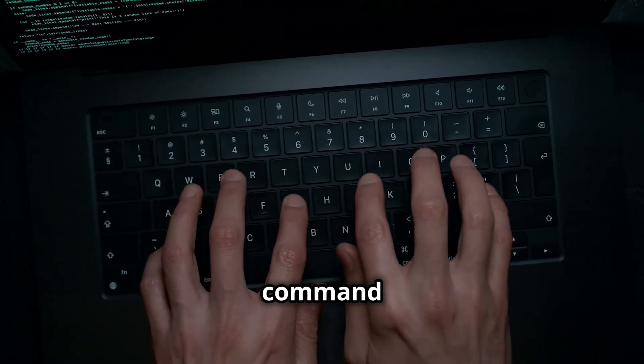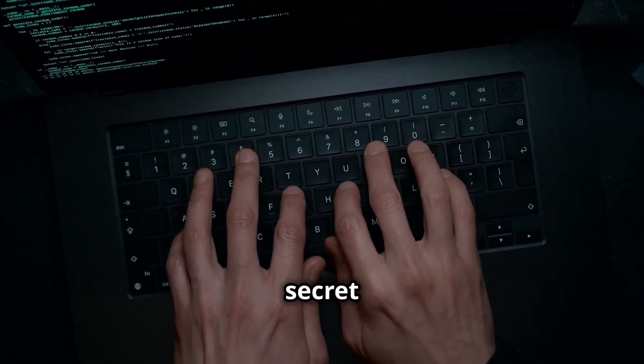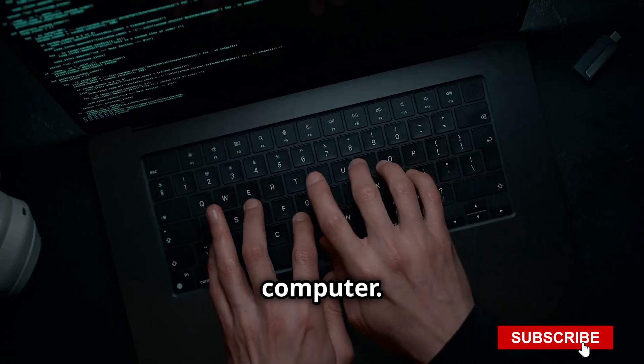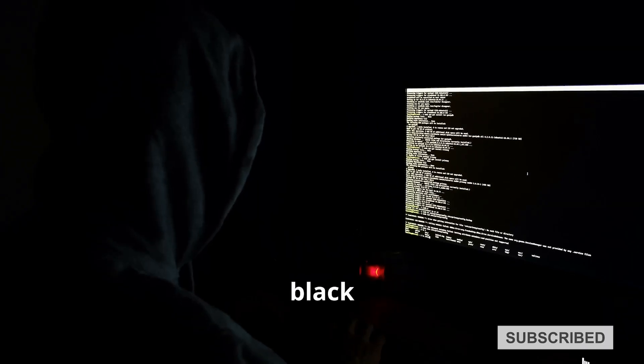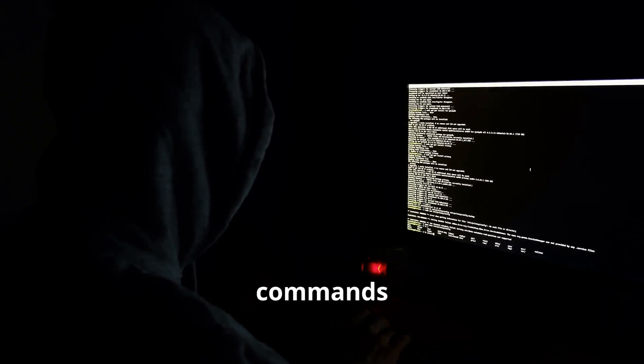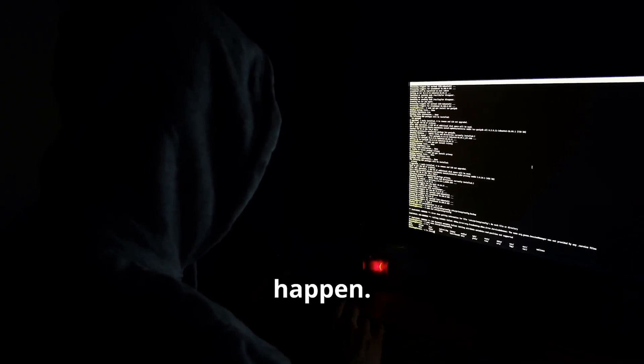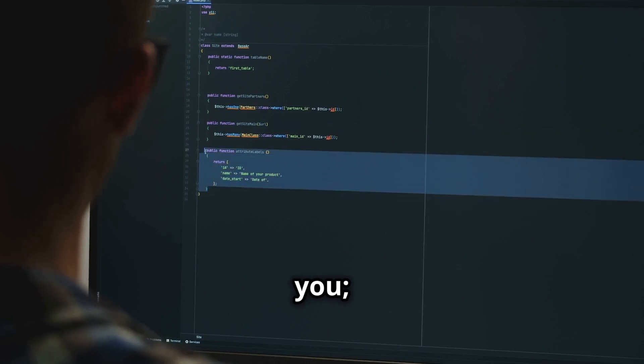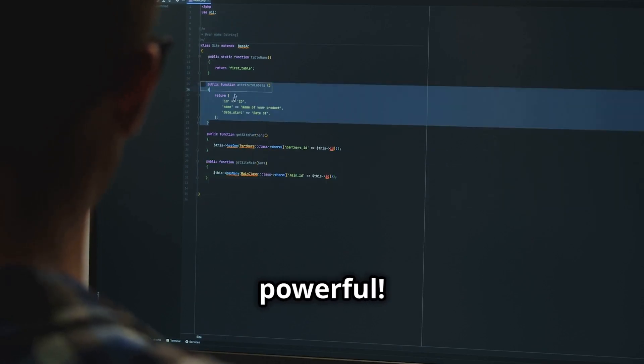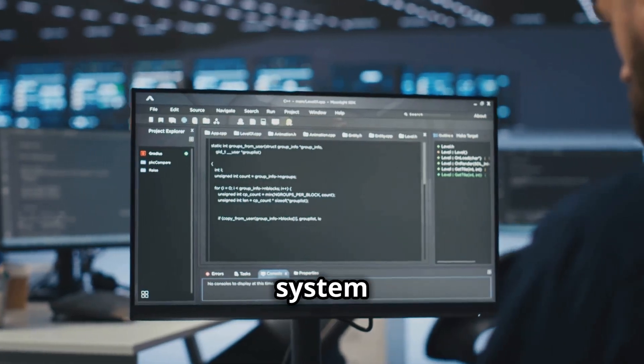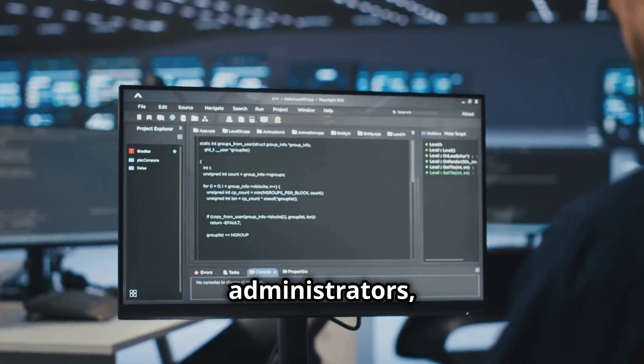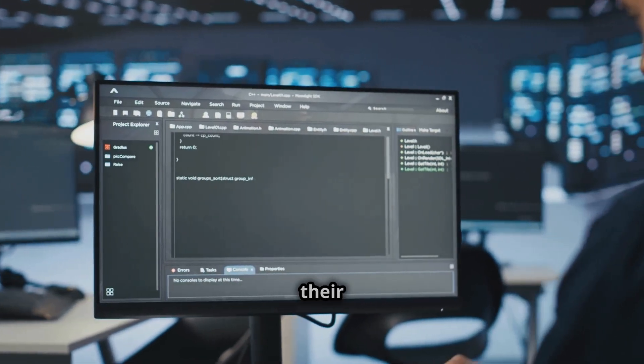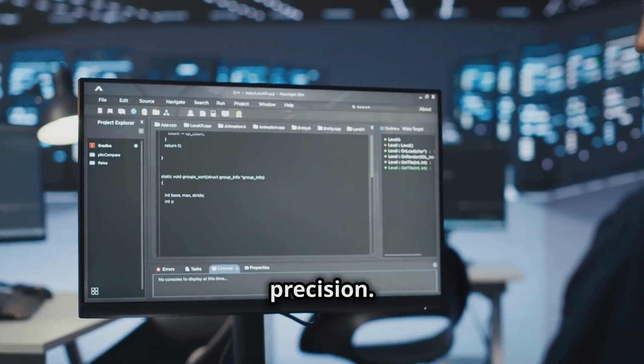The Command Line is like a secret language for talking to your computer. It's a black screen where you type in text commands to make things happen. Don't let its plain looks fool you. The Command Line is incredibly powerful. It's used by programmers, system administrators and anyone who wants to control their computer with precision.